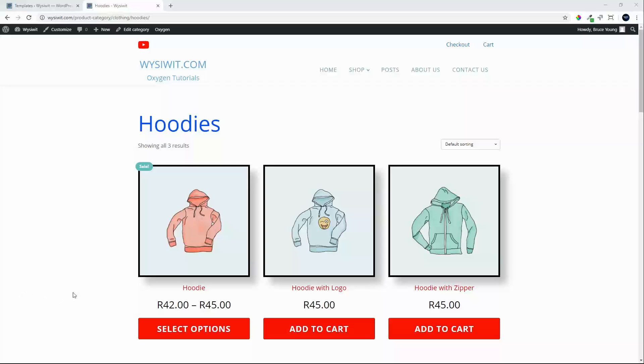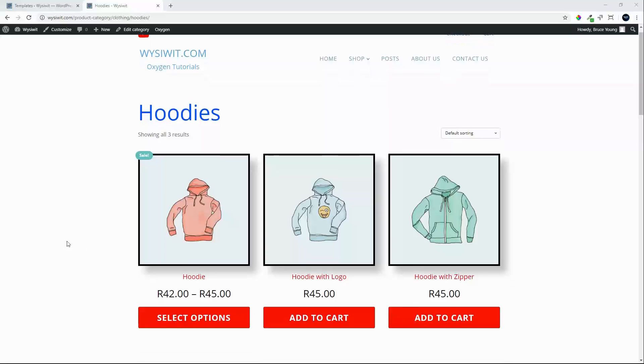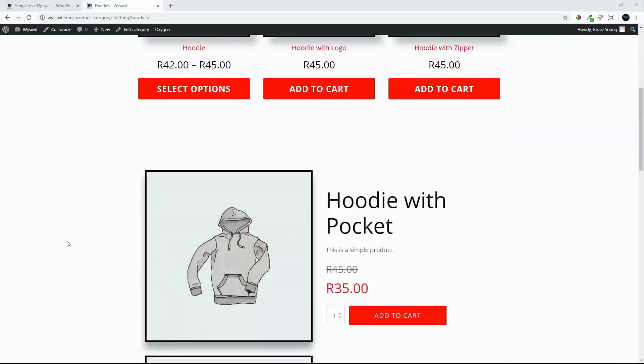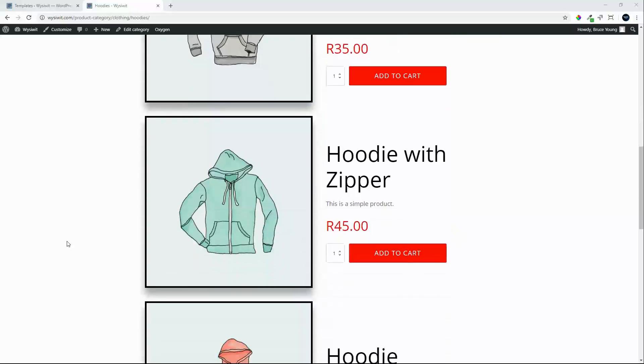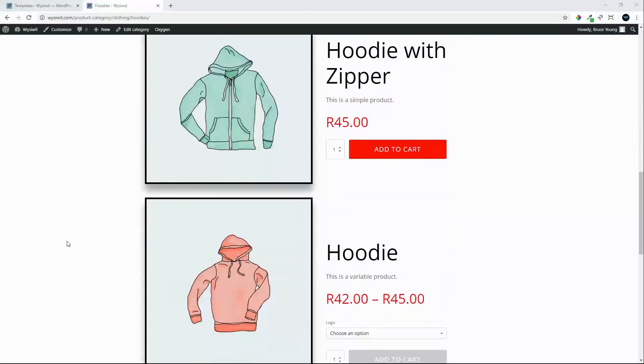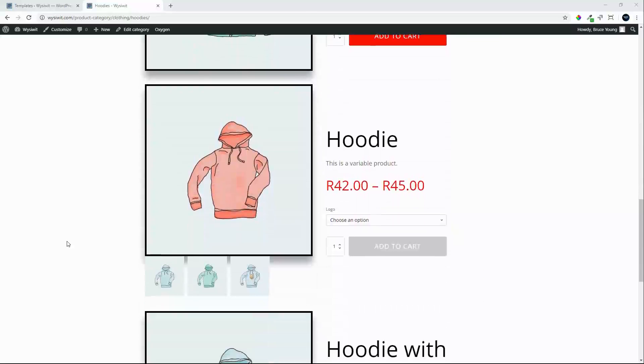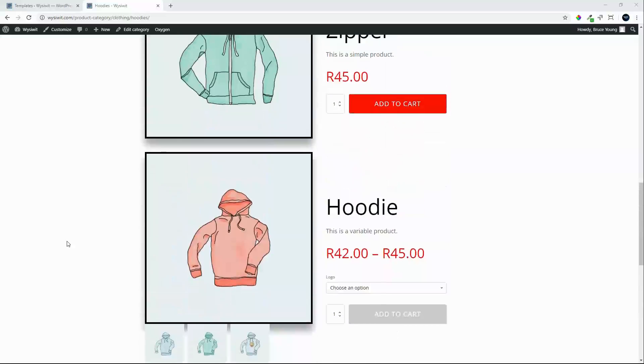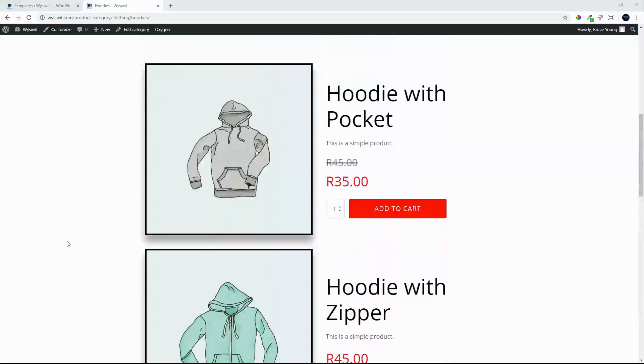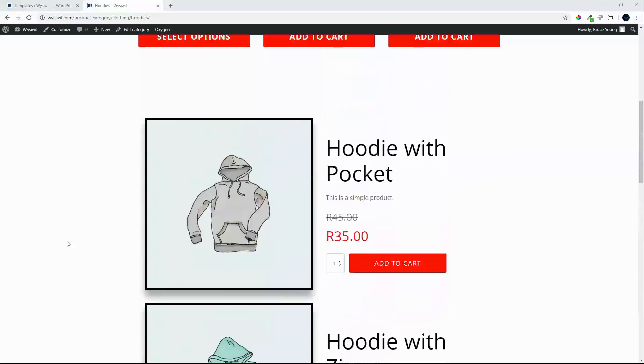In this video we are going to create a WooCommerce archive view using the repeater field. This is the standard layout for WooCommerce and here we have a view which looks very similar to the single product view created using the repeater field which we can also use for an archive page.